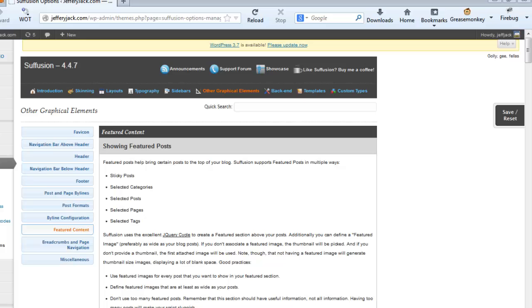So we're ready to get started creating our Featured Content slider. There are several important ground rules that I want to cover as we get started. These rules aren't set in stone, but following them will improve the look of your Featured Content area.